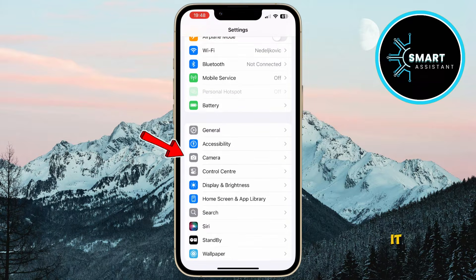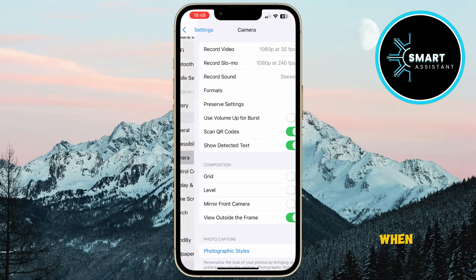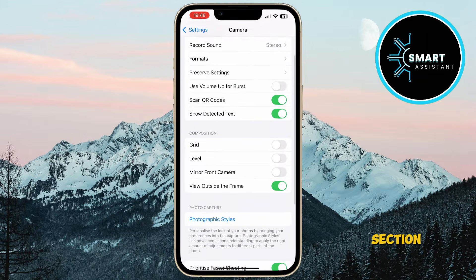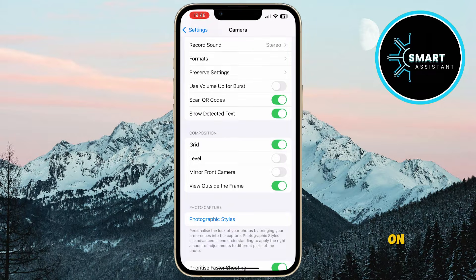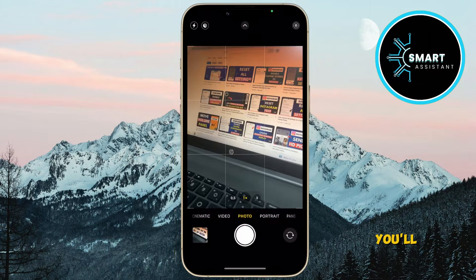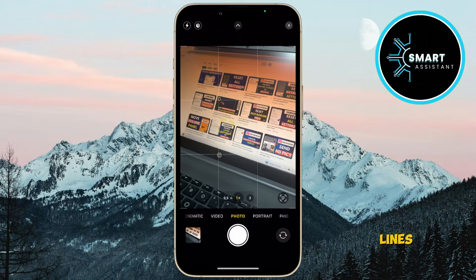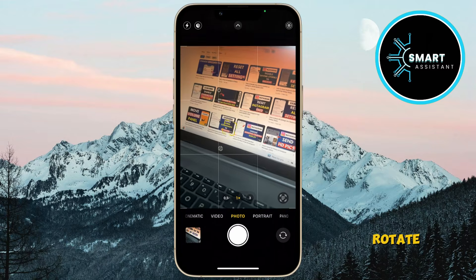When you're on the Camera settings page, you'll see several options. In the Composition section, find the Grid option and tap the switch on the right to turn it on. Once you've turned on the grid lines, open the camera on your phone and you'll see the grid lines.